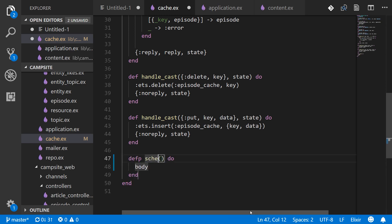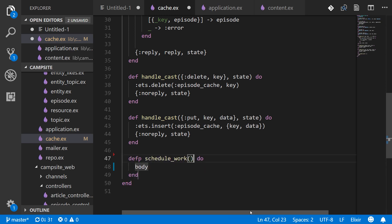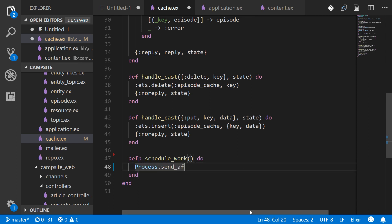It's going to be a private function and a very simple one. schedule_work with no arguments and all we're going to do is call Process.send_after.